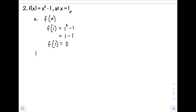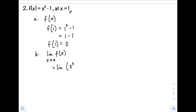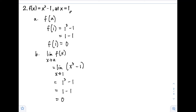Step B: check if the limit of f(x) as x approaches a exists. Our function is x cubed minus 1, as x approaches 1. Evaluating: 1 cubed minus 1 = 1 minus 1 = 0. The limit exists and equals 0.